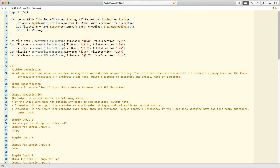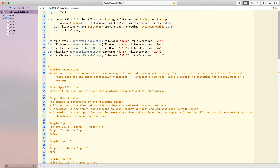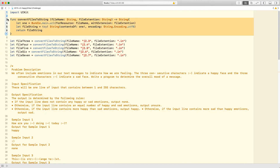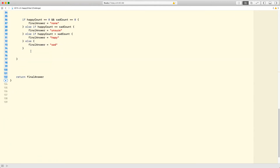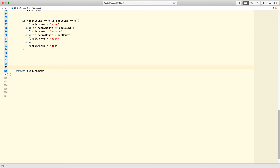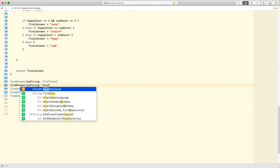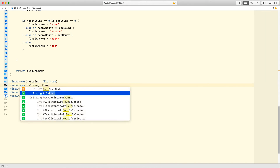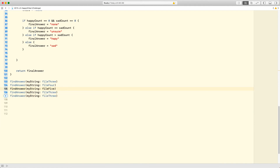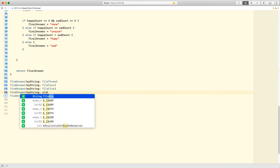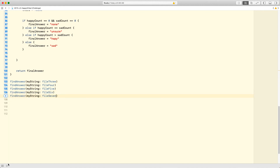Now I've got five files here — file three, four, five, six, and seven — which I got from the Waterloo CCC website. I've converted them and put them in variables. All I have to do is call `findAnswer` with each file. I'll copy and paste that five times, changing the file number each time: file three, four, five, six, seven. Let's go ahead and run this.